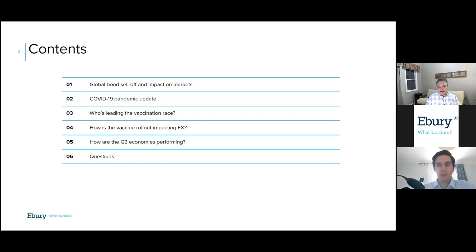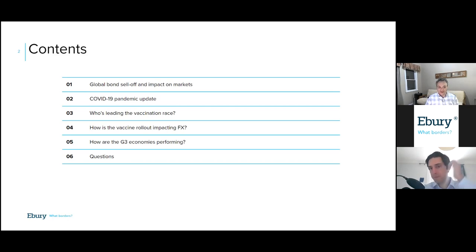We will wrap up the presentation after going over the events in the rates markets and the differential impact of the vaccine rollout with what we think are our main forecasts for each of the major economies — the UK, the Eurozone, and the US markets — and then we should have some time for questions and answers afterwards.